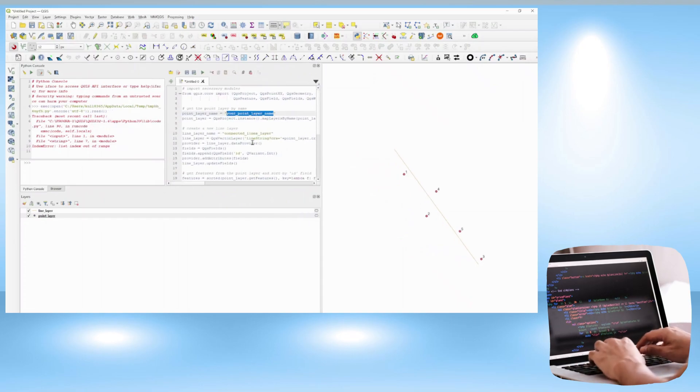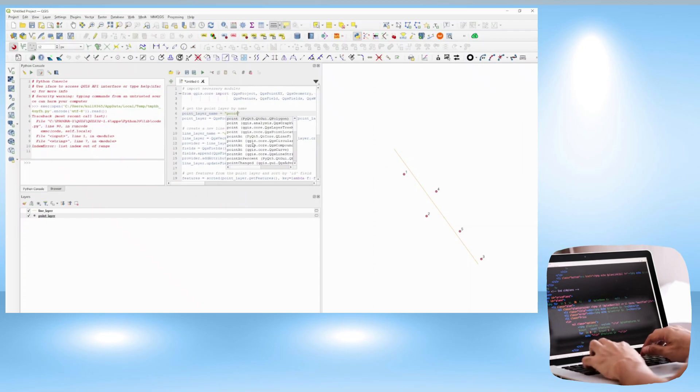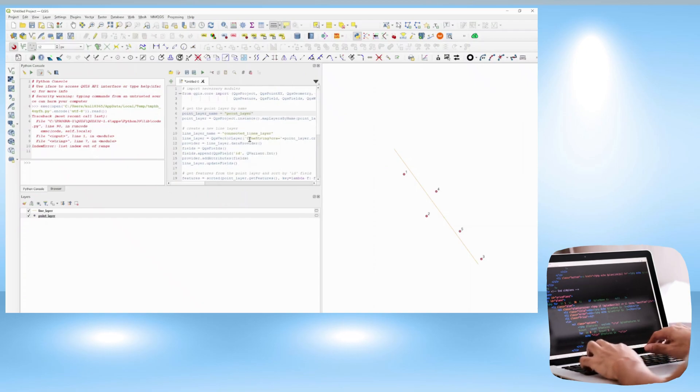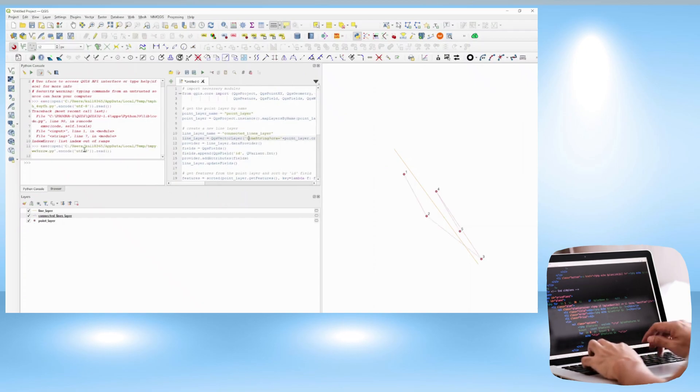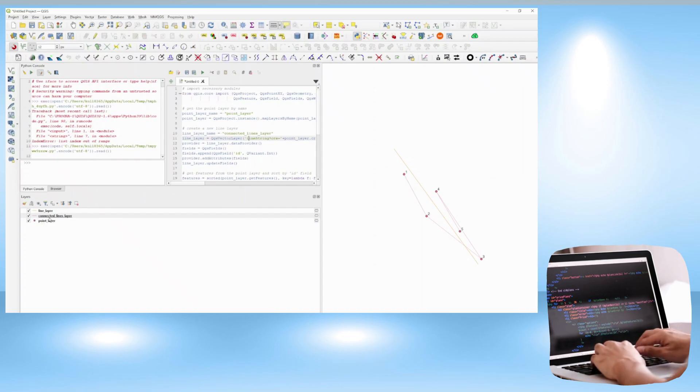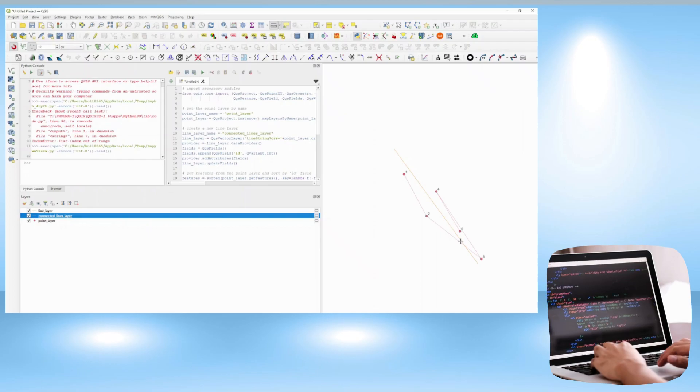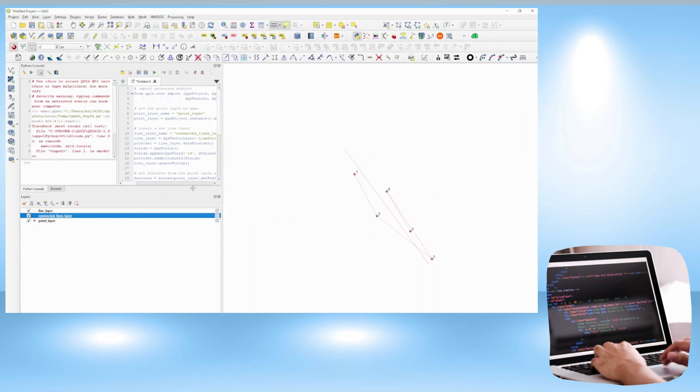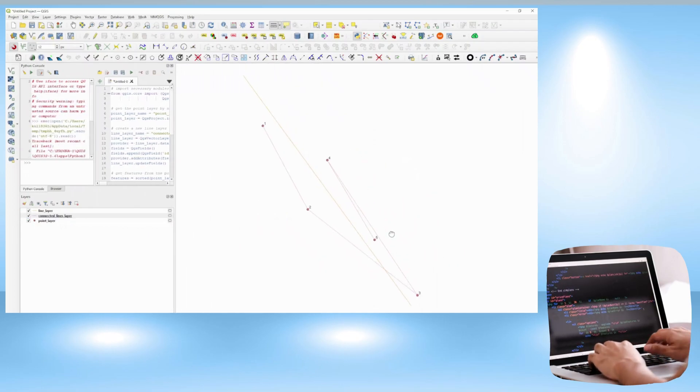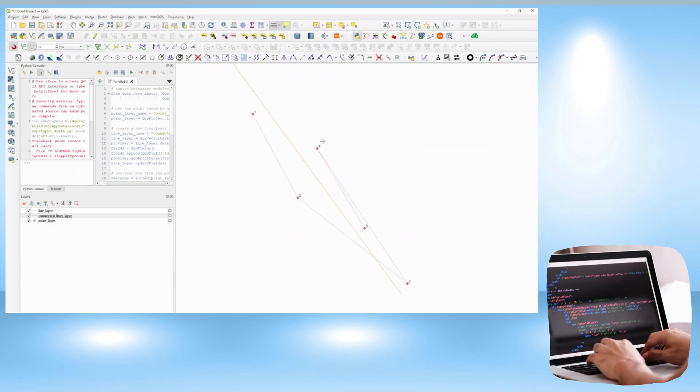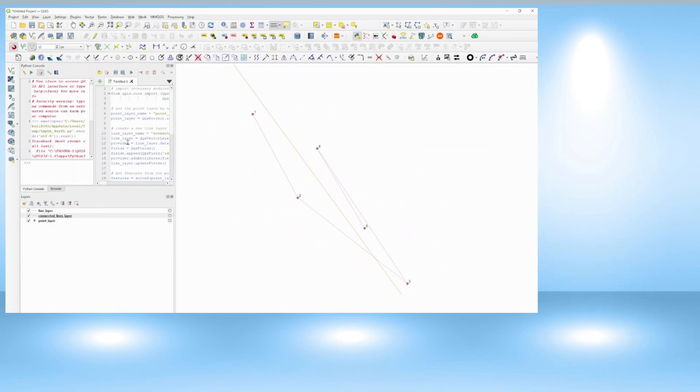It gave me, at the start, an error because I wasn't putting the correct name of the layers, so it should match the layers available in the layer panel. But once I edited that, you can see the lines are generated between the points. It's powerful.